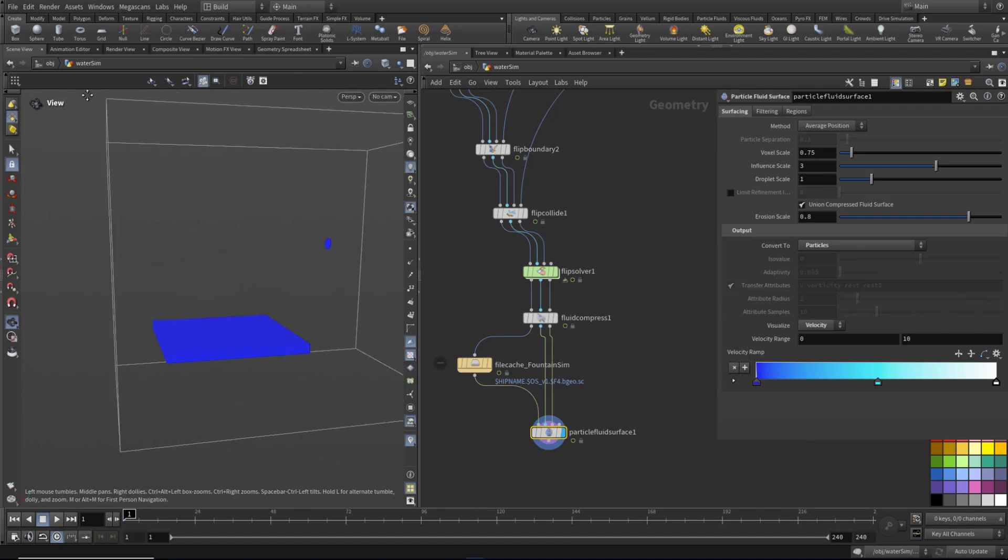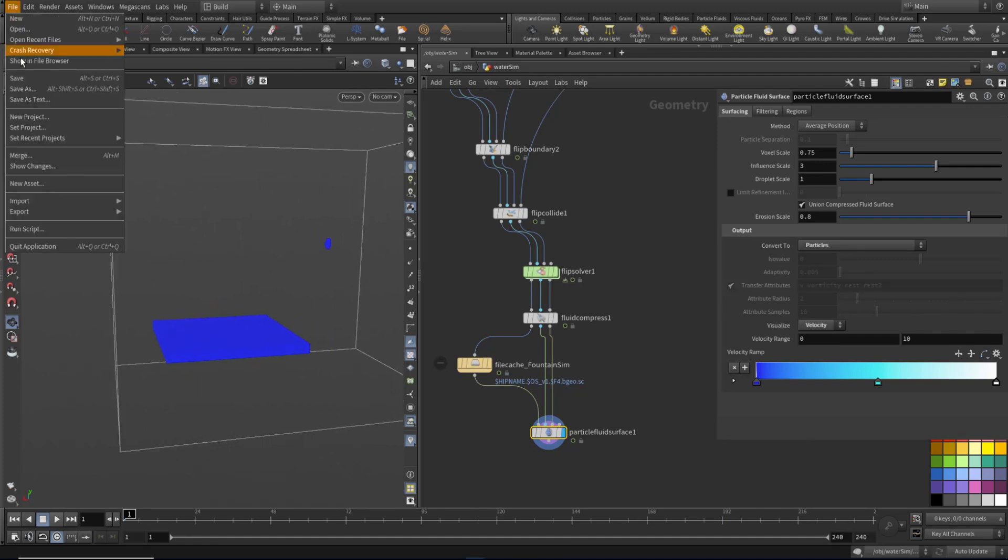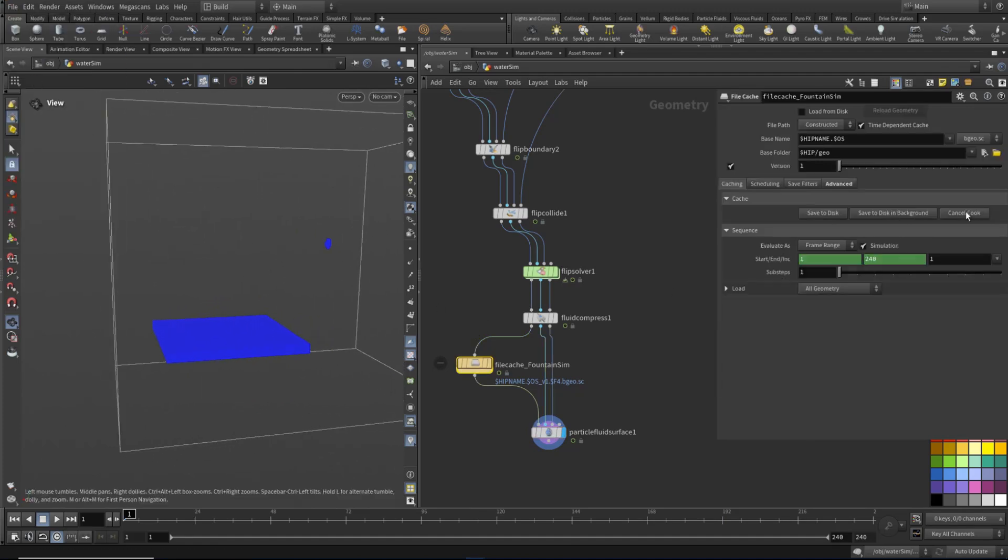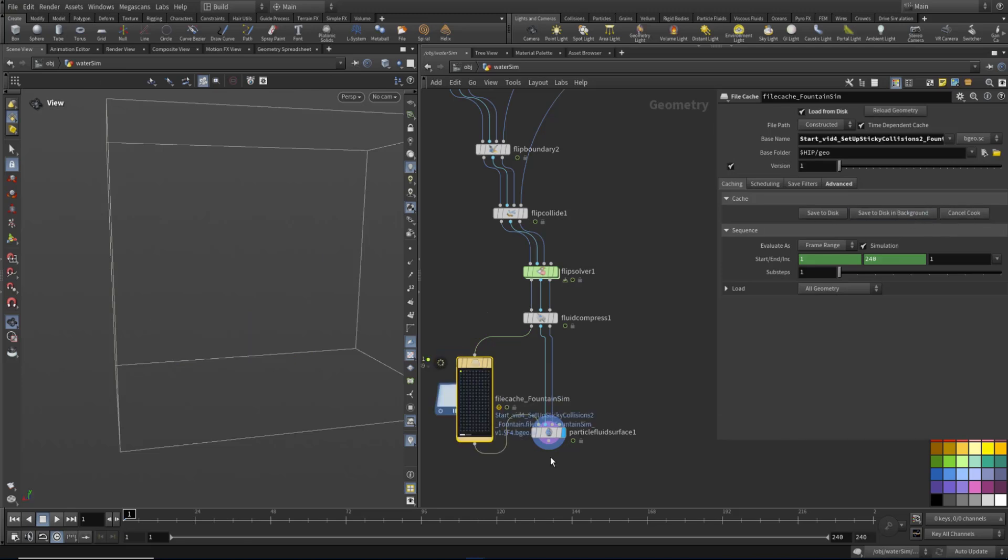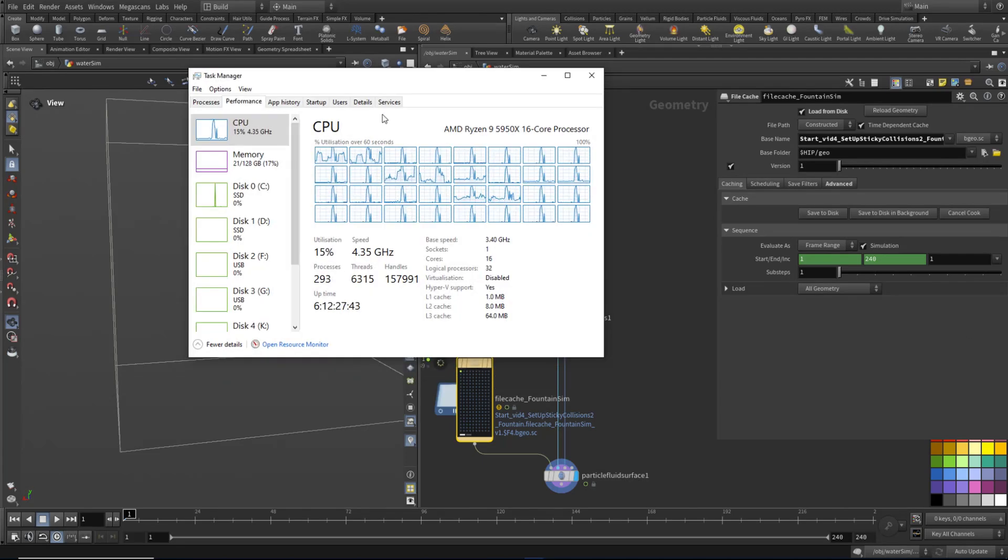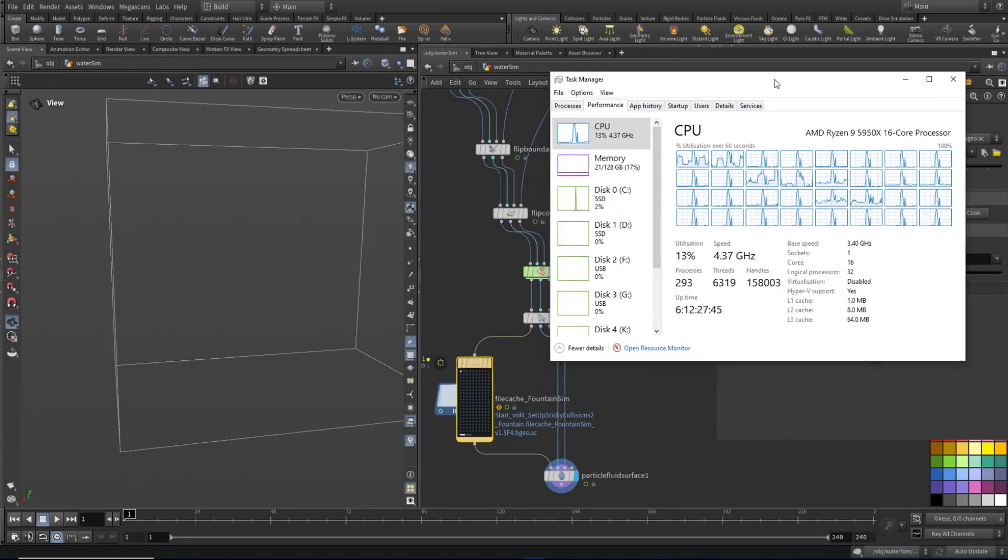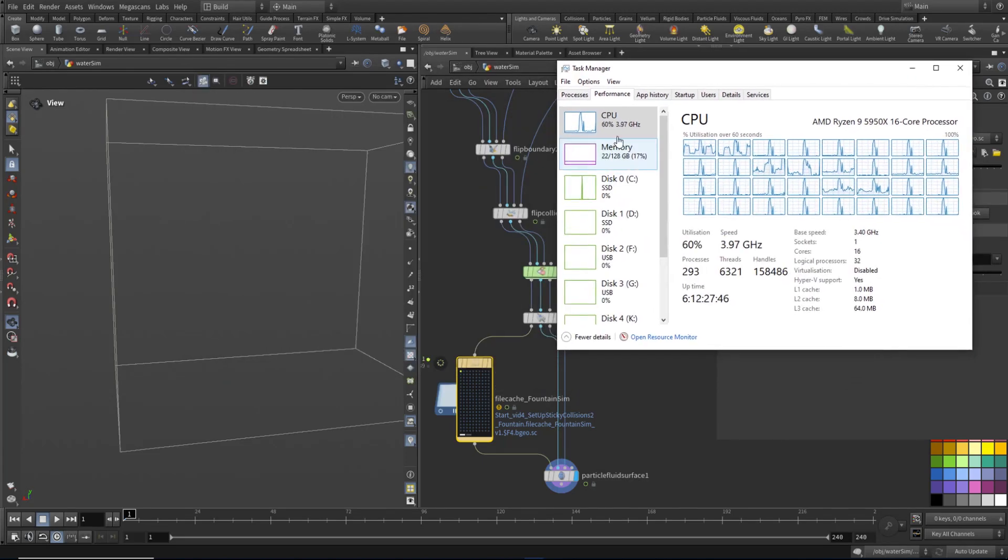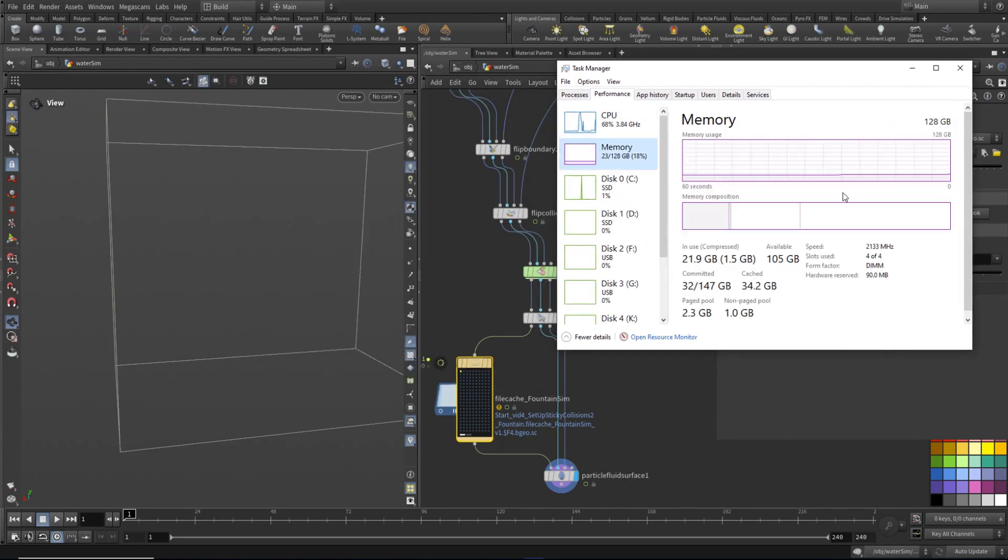So what I'm going to do is just save again. And I'm going to set this off actually save to disk in background. And what we'll find is let's just get this going. What we'll find is we'll look at the memory.